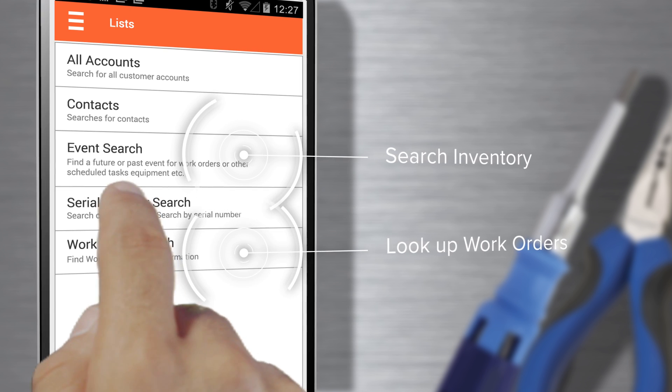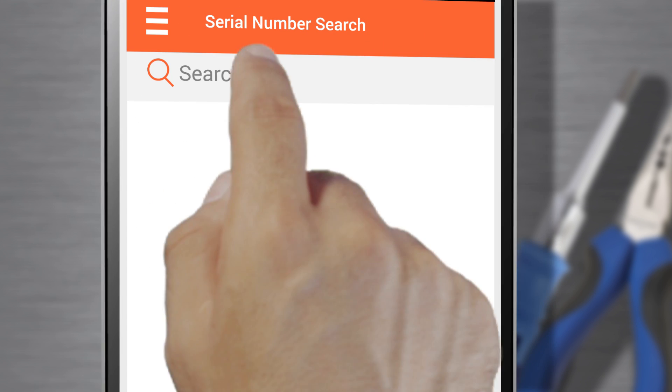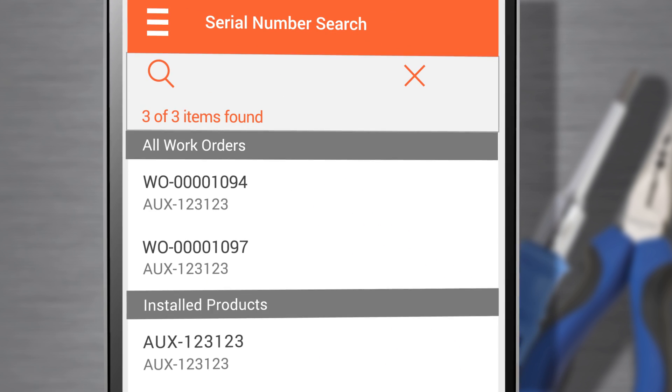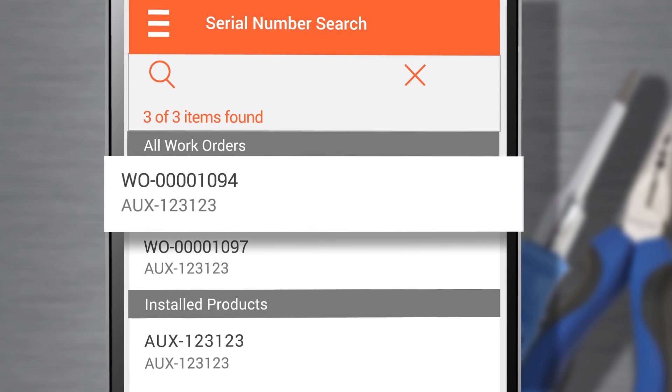ServiceMax Search helps me find any record I need, so I manage everything while on the job.